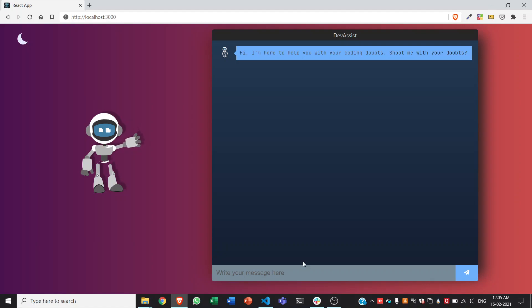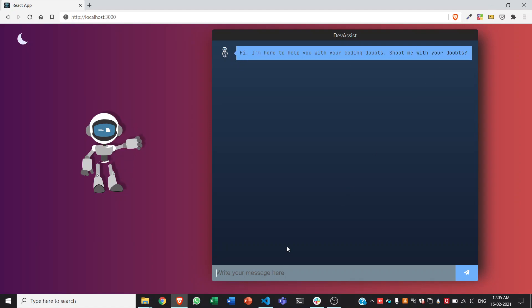If they face any issues, they can directly visit this app and send their doubts over the chat. The bot will help them identify the code problem and also give sample code for the same.